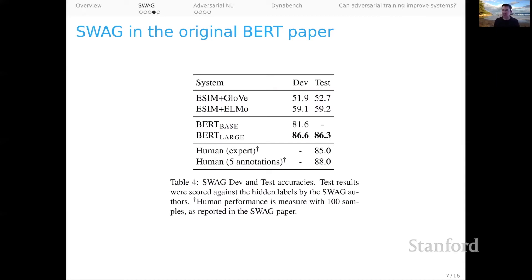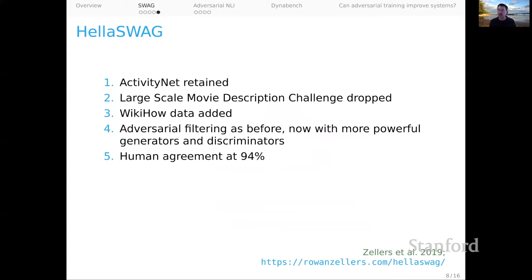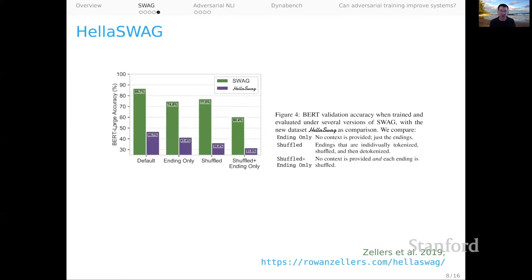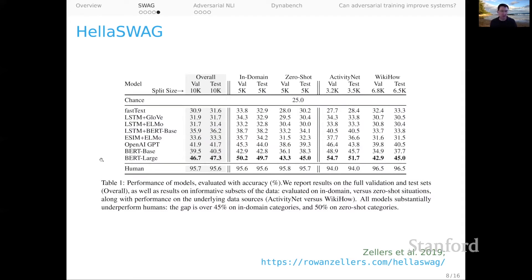Of course we know what the response should be given that we're talking essentially about model-in-the-loop adversarial data set creation — that leads us to HellaSwag. They made some changes to the data sets, but fundamentally we do the same kind of adversarial filtering, except now with much more powerful filtering and generator models thanks to developments related to transformers. For HellaSwag we again have human performance that's really good. As you'd expect, BERT is no longer easily able to solve this problem — BERT Large is now down around 50%, which shows it still gets traction but is nothing like the superhuman performance we saw for SWAG.